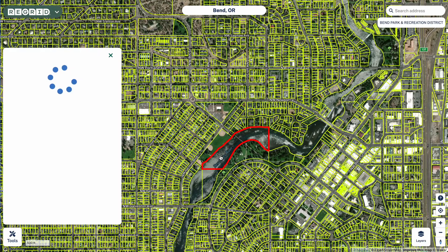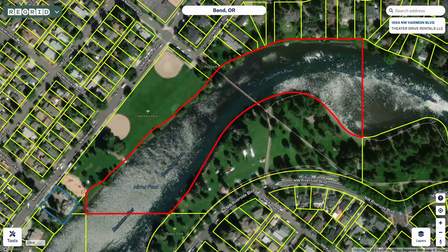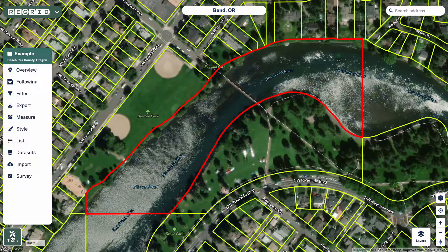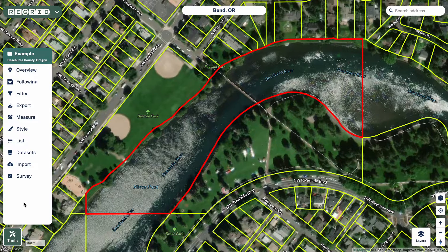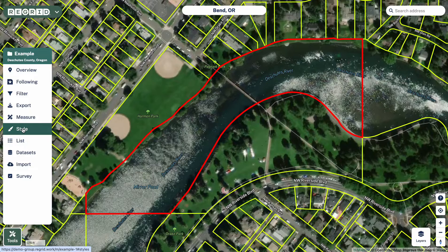First thing to note is that if you click on a given property, the property information pulls up same as it ever has — nothing has really changed there. I'm going to work clockwise around the screen starting in the bottom left. Bottom left, we've got our toolbar which is now expandable and collapsible. Most of the tools within it are the same as they ever were, so I'm not going to spend any time talking about them here.